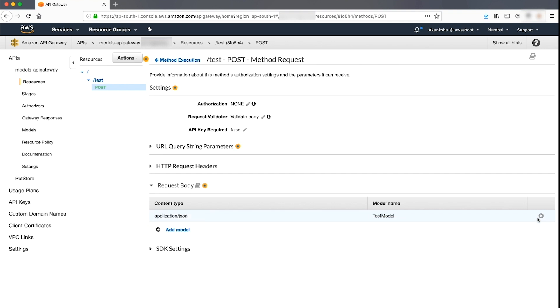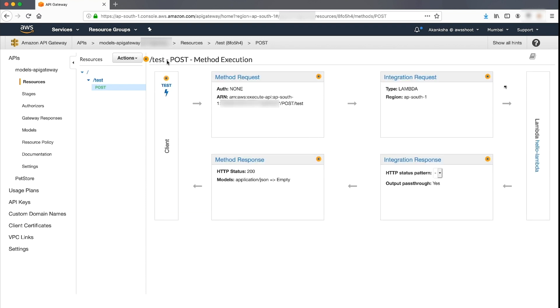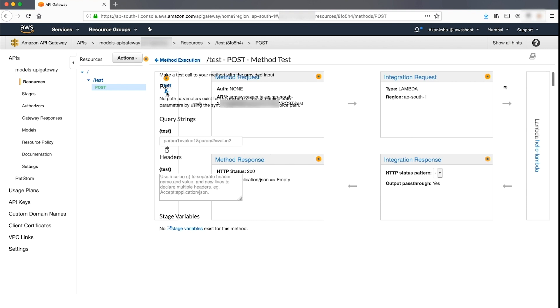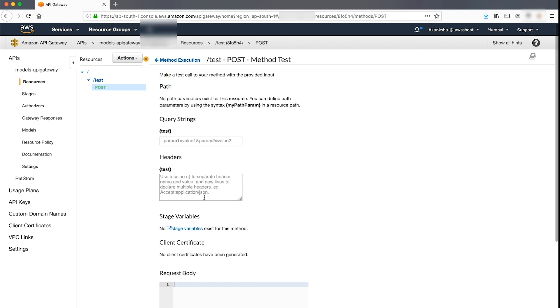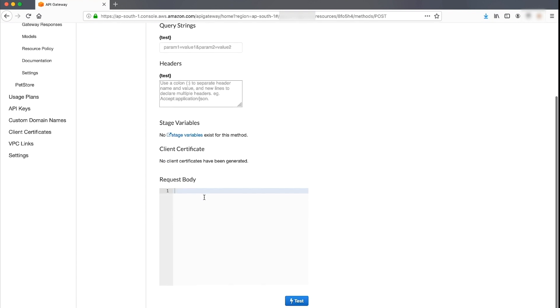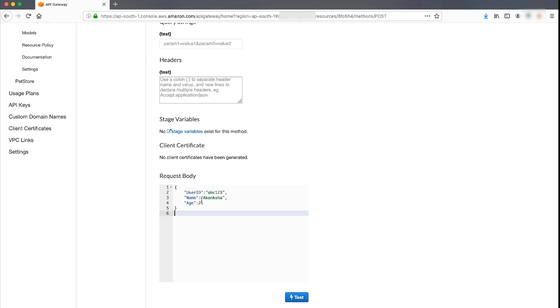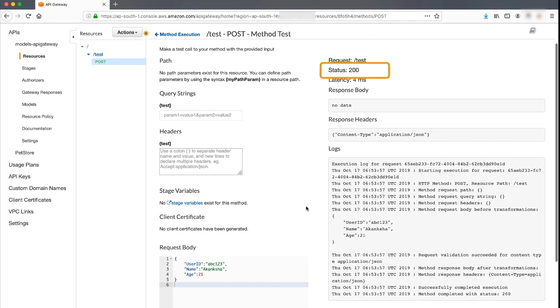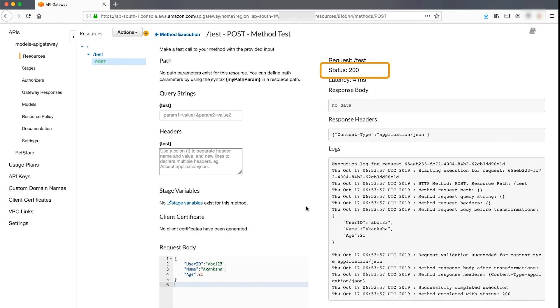Next, we are going to test the model in the test page of the console. Navigate to the POST method that we just associated the model with. Choose the test tab. You will be directed to the test console. In the test console of API Gateway, pass the request body. I'll use this body. You'll get a 200 OK message if the body is according to the model schema and passes all the validations.